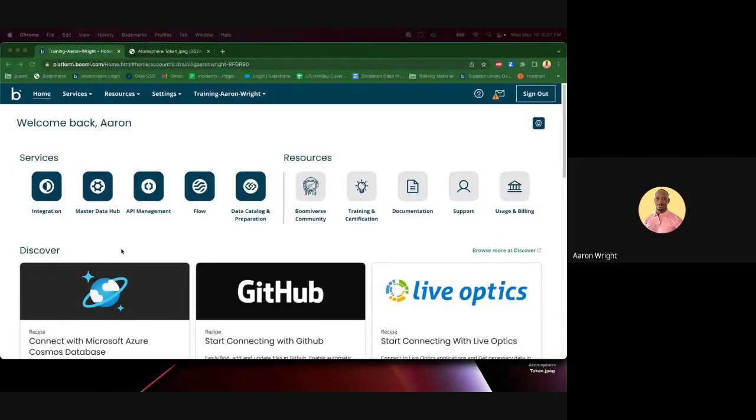This video will show you how to generate a new Atmosphere API token from the Atmosphere UI.